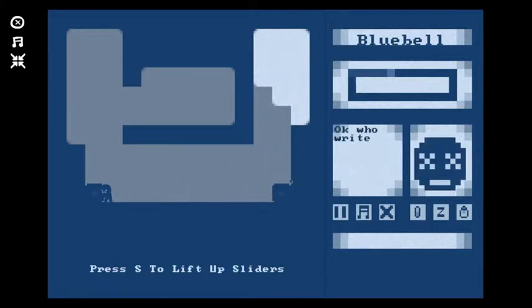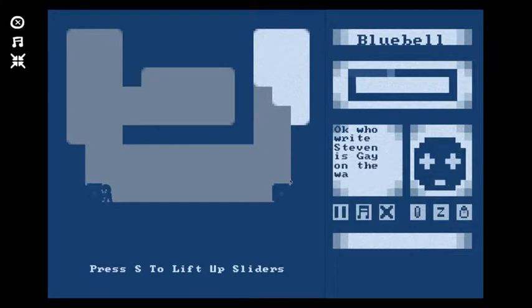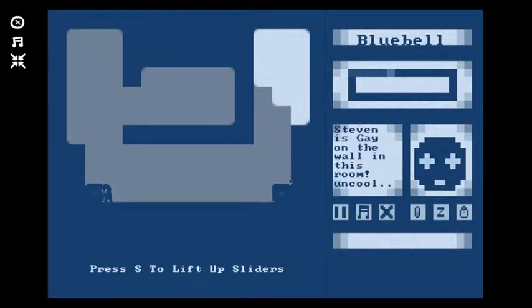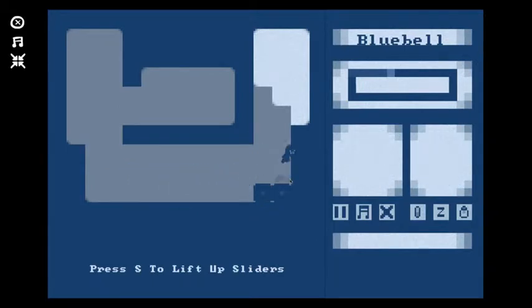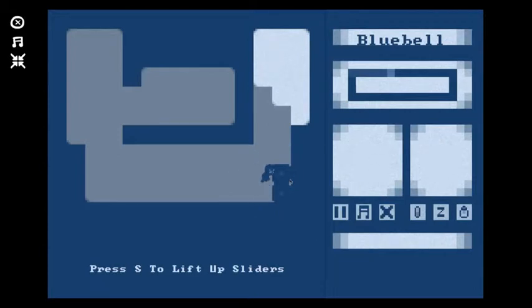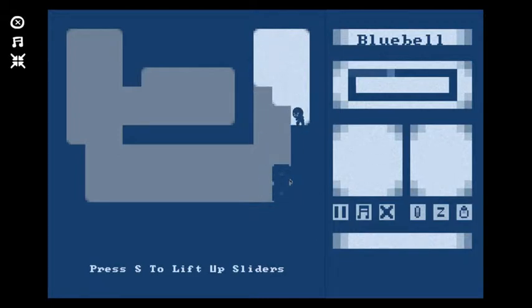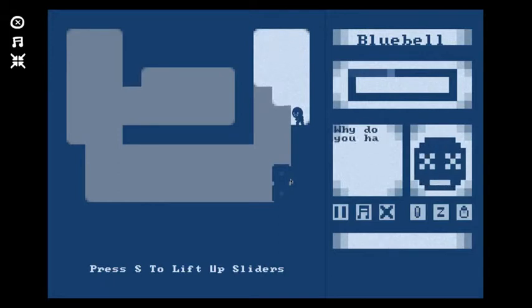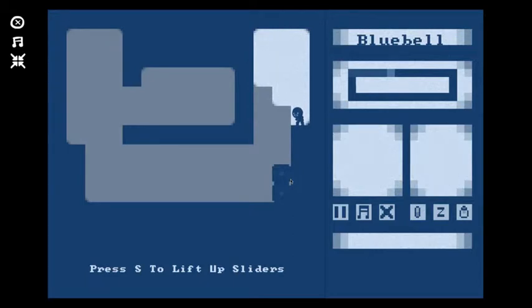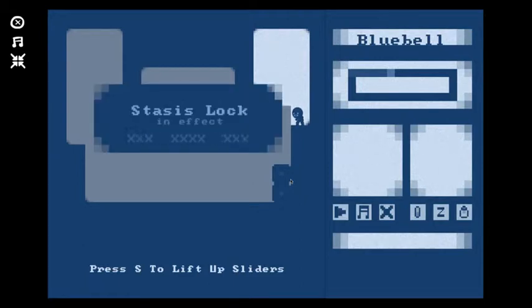Okay, who writes Steven is gay on the wall in this room? Uncool. That wasn't me sir. Whoop, okay I guess this works. Do I gotta click something now? Q, Z, C, V, do I gotta click shift maybe? Why do you hate me Steven? I don't hate you, I don't know how to play this right now, not sure what's going on.